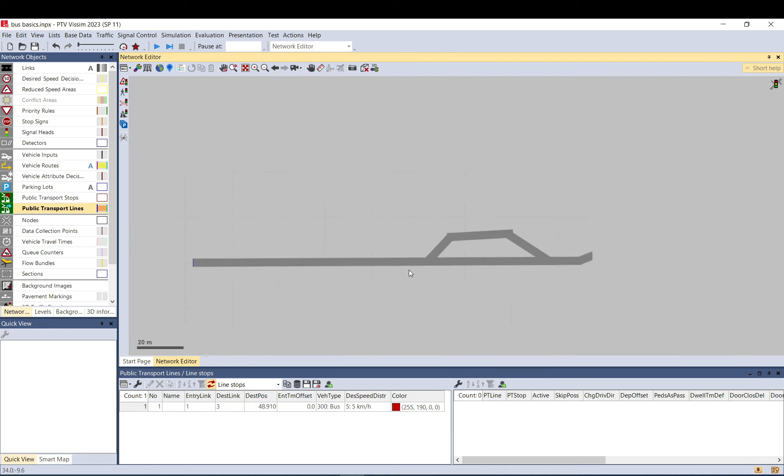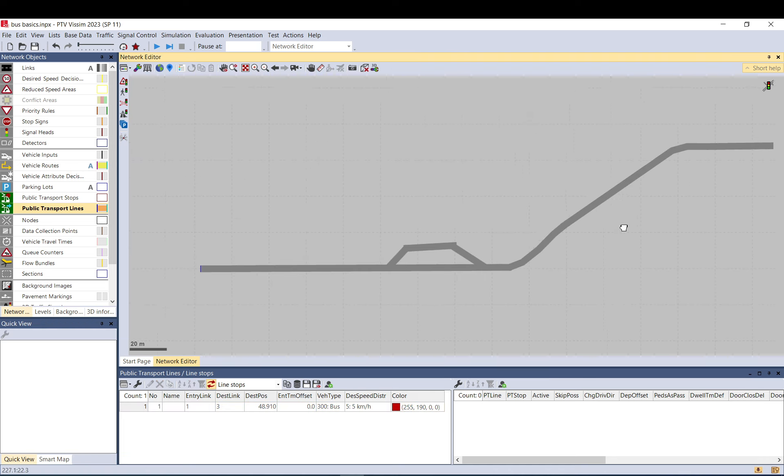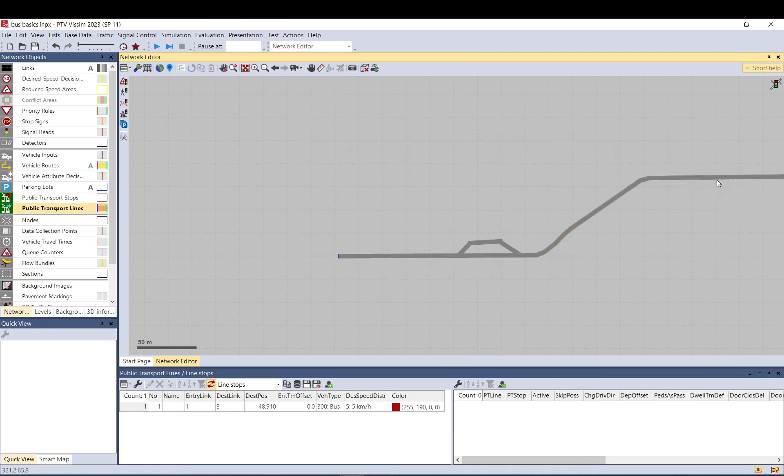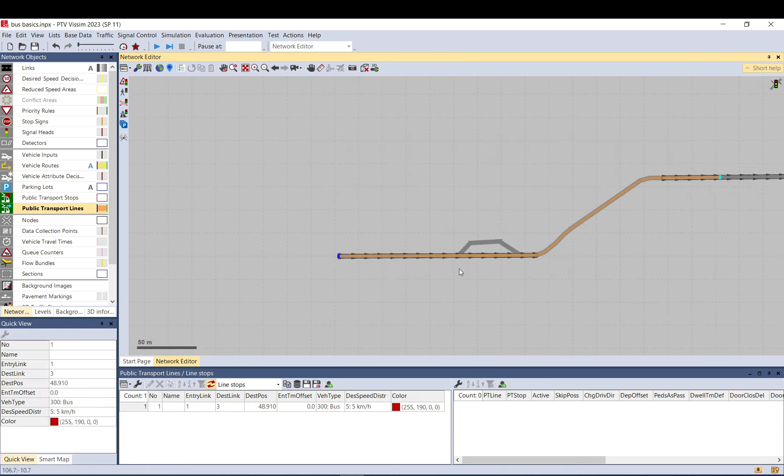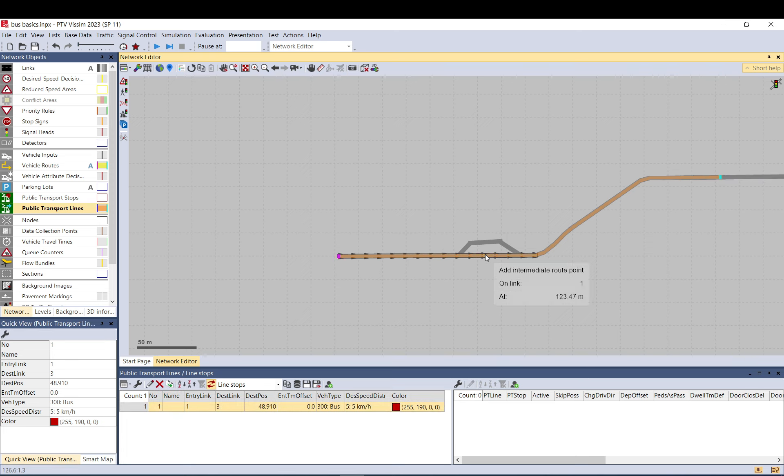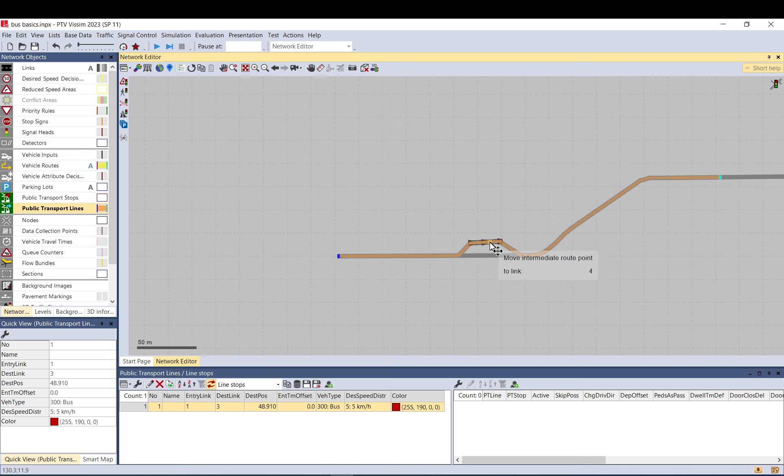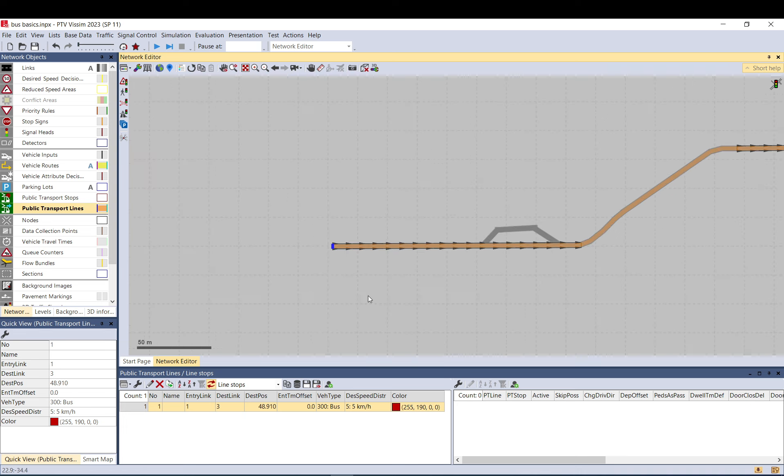When you have the route set up, you can amend it similarly to vehicle routes. You can create intermediate points with control right-click to set the route you want.